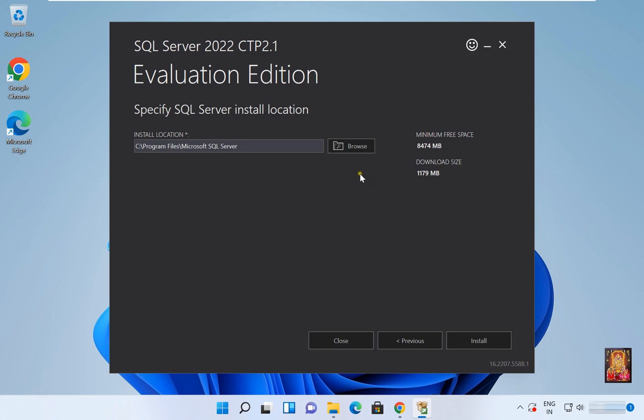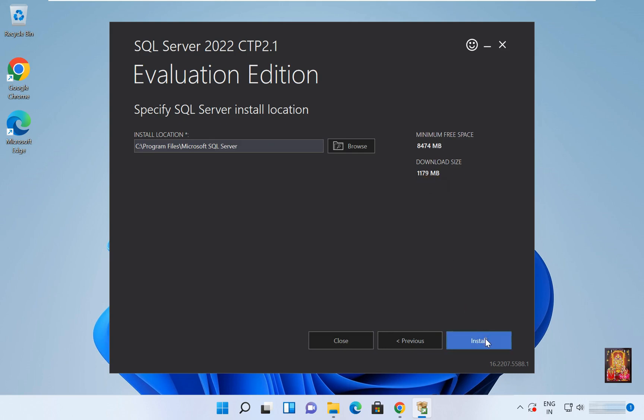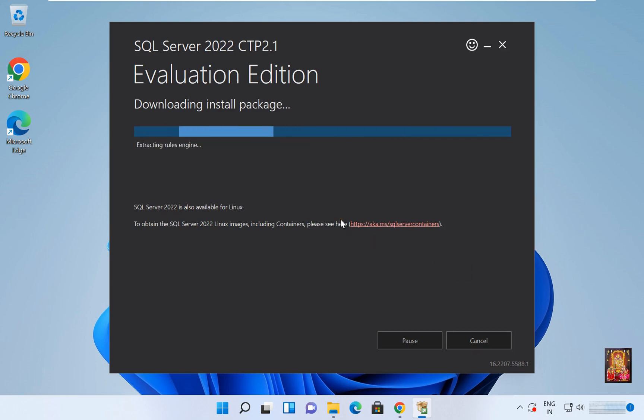As you can see, the download is about 1 point something GB. Click on Install. It will take some time to install. It depends on your internet speed because the installation file is downloading.